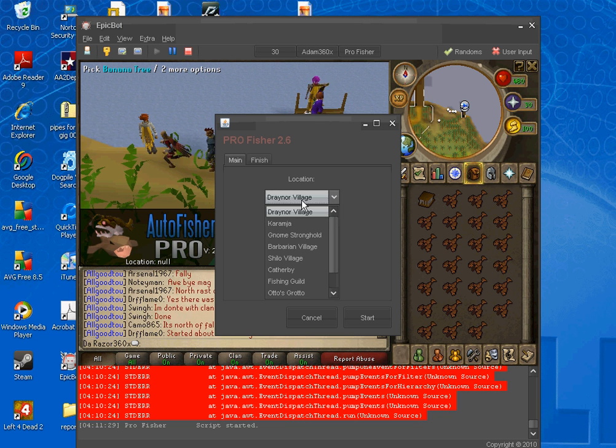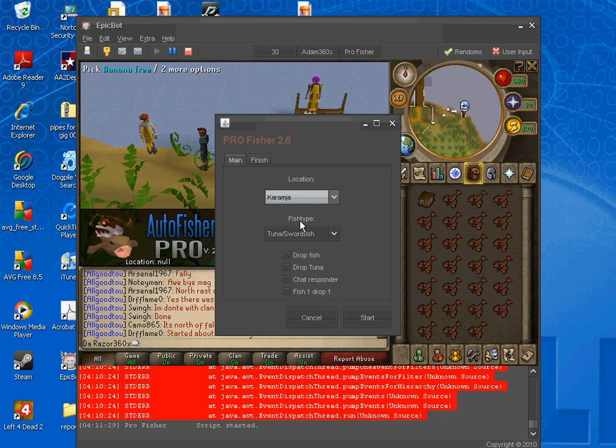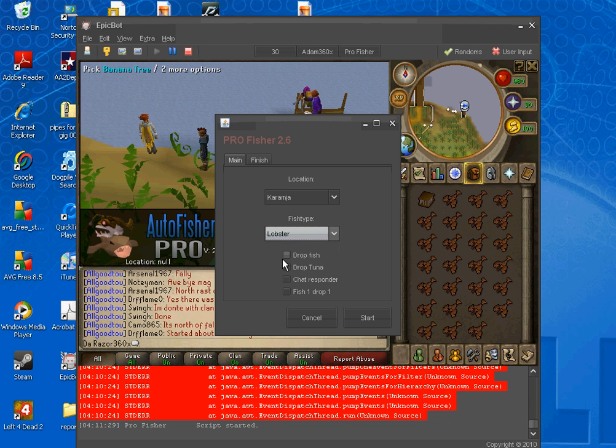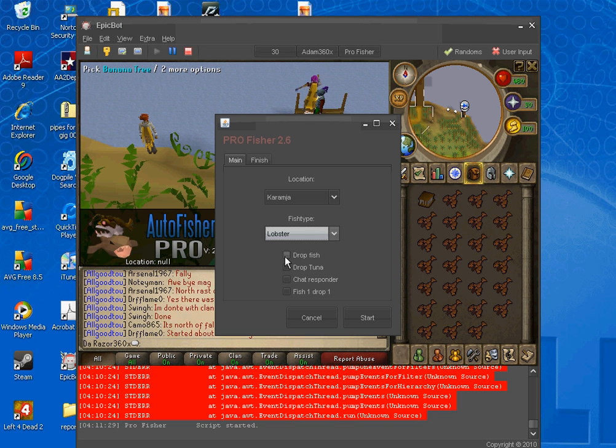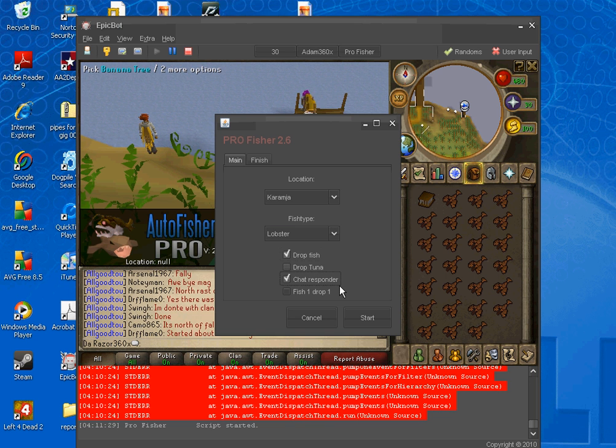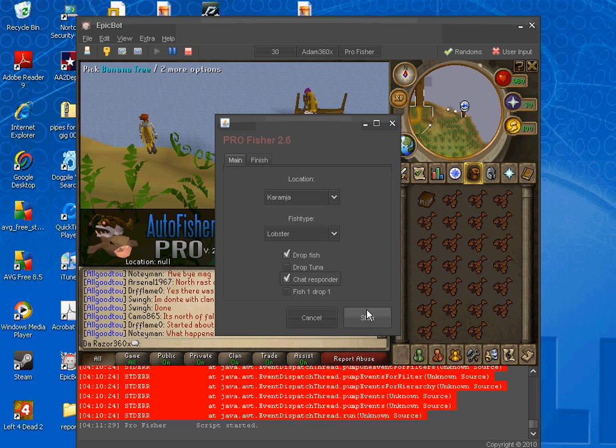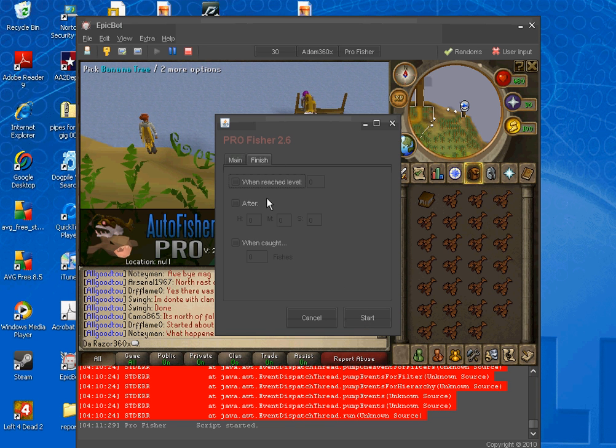I want to drop the fish, because you can't bank. Well, you can bank them, but only if you're at capital, but you need to be a member. Drop the fish, and chat responders really nice. And if you want, you can finish it. It doesn't really matter to me.